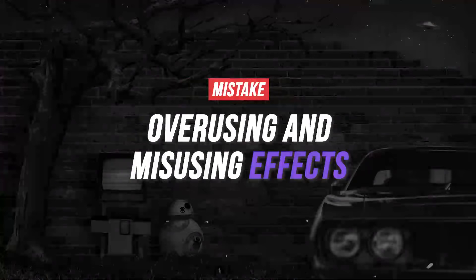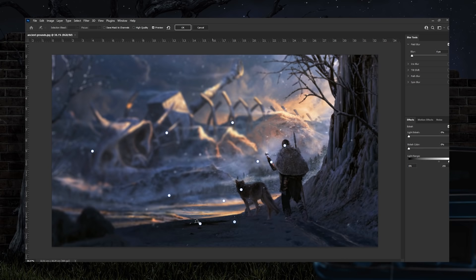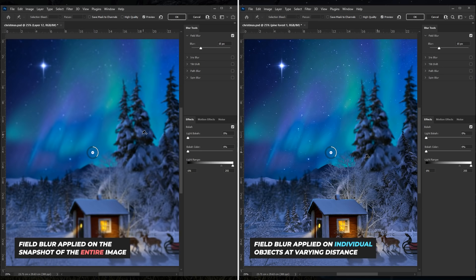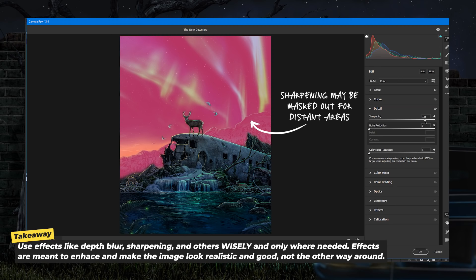The next mistake: overusing and misusing effects. As a beginner, we often get carried away with using effects like depth blur, sharpening and so on. For depth blur, it won't even apply if you are creating a wide angle shot — technically it occurs due to a shallow depth of field of a lens for portraits or macro shots. Instead you can try creating depth in a scene using atmospheric haze. But even if depth blur is used, it is often applied on the entire image using tools like field blur. It would give better results if the blur is applied to specific objects, so the blur won't bleed out to other objects at a different distance from the observer. The same goes for sharpening — it is often misused and overused. Distant objects usually won't be that sharp, and the overall sharpening on images may be masked out in distant areas.